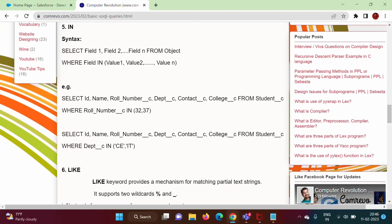Hello friends, welcome to my channel. I am Dambulkar. In last videos we have seen how to use the SELECT keyword, WHERE keyword, OR keyword, AND keyword. In this video we will see how to use the IN keyword and LIKE keyword in SOQL query.